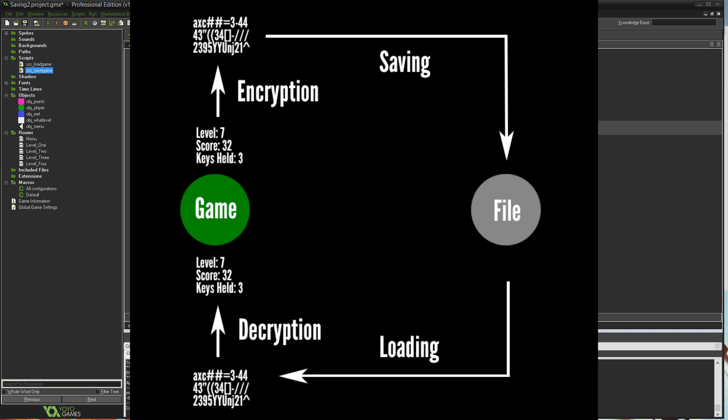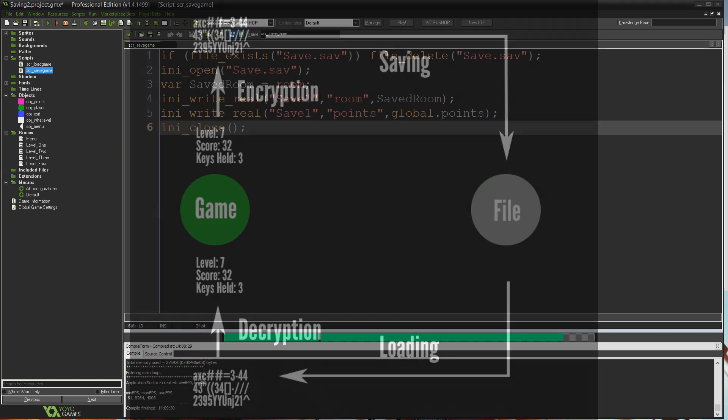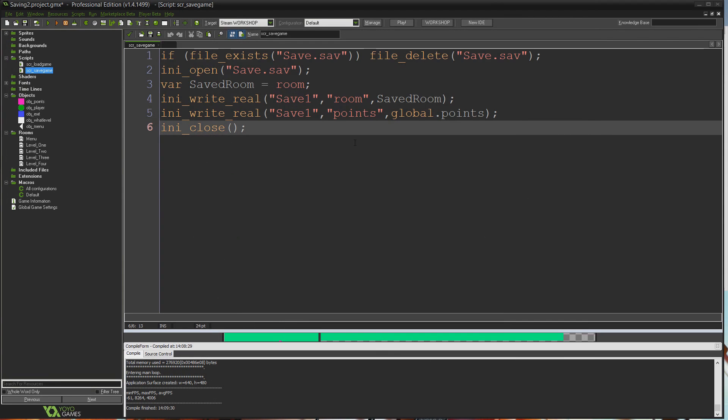But we can unscramble that information whenever we want to use it again in the game. The process works like this: we have information in the game like the room we're in and points we have. We use an algorithm to scramble that into something unreadable to the human eye, and that's what we save to the file. When loading, we load that unreadable information and put it back through the algorithm that only we know about to get back to the original information. The only thing saved to the file is scrambled encrypted information, but the game is able to read and write it. So I'm going to show you how to modify the code from last week.